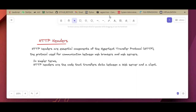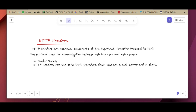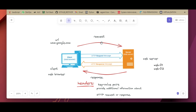Before we get into the concept, I'd like to explain a few terms we need to understand. The first one is HTTP headers. HTTP headers are the essential components of HTTP, which means Hypertext Transfer Protocol — the protocol used for communication between your web browser and the server. In simple terms, HTTP headers are the code that transfers data between your web server and a client.